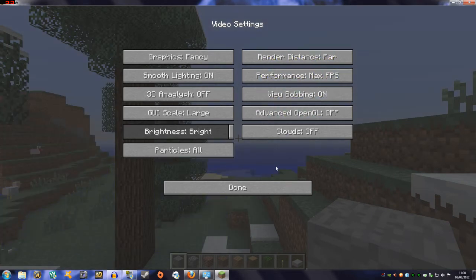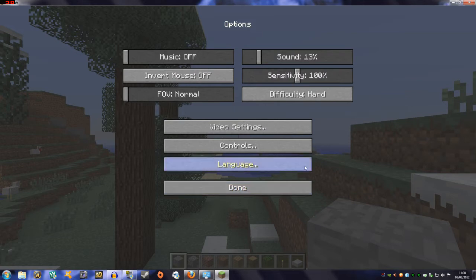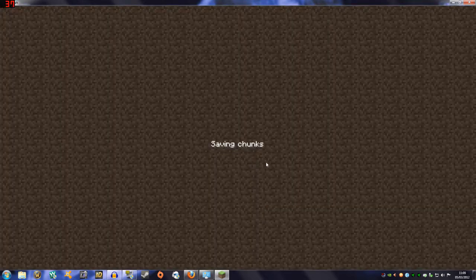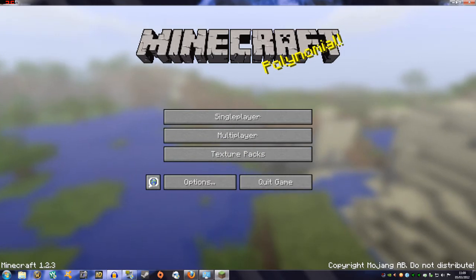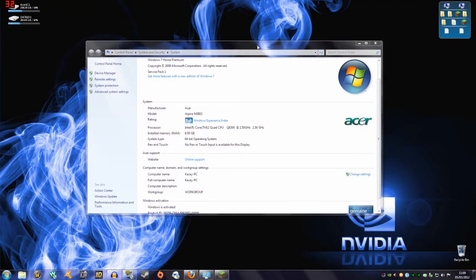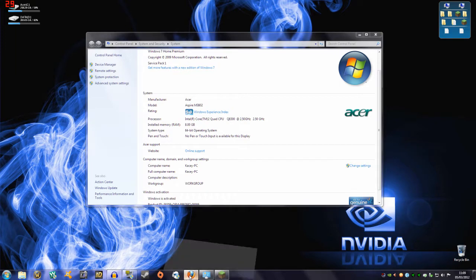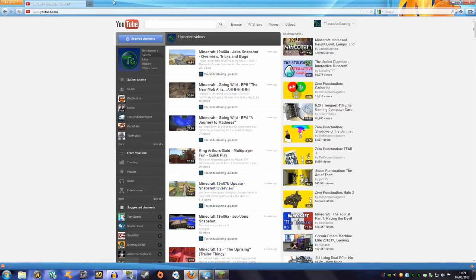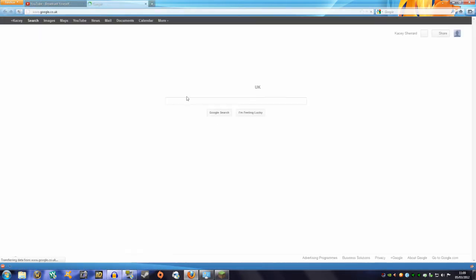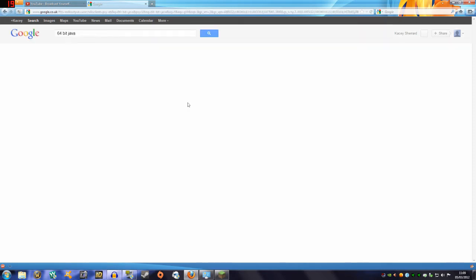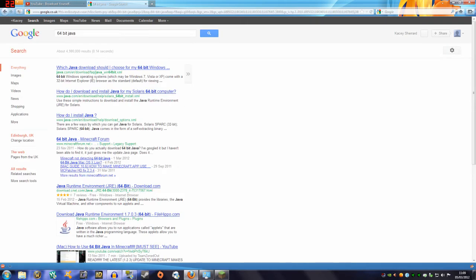Of course I've got a 64-bit computer so we can handle it. Now if you do have a 64-bit computer and it's still doing this, you may actually not have the 64-bit Java. In that case, go on Google and just type in '64-bit Java'.